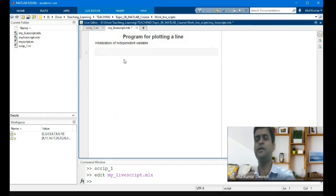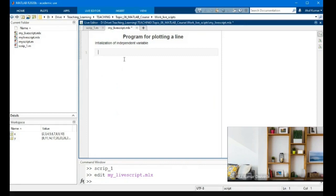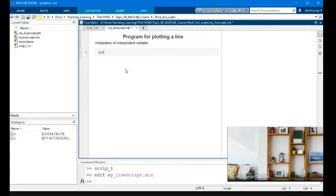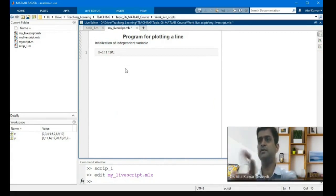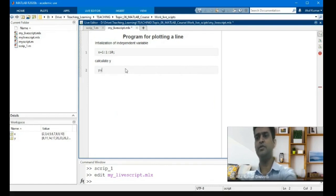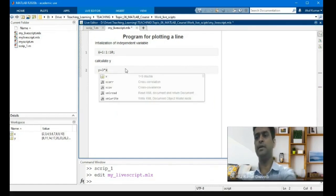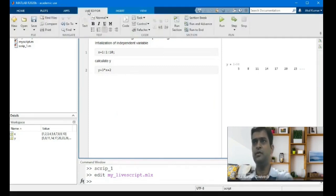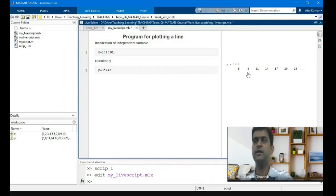Press Alt + Enter again to go back to code and initialize the independent variable: x = 1:10. Then calculate the dependent variable y: y = 3*x + 2. To see the result in between, you can press F5 or click Run. This will show you the value of y.